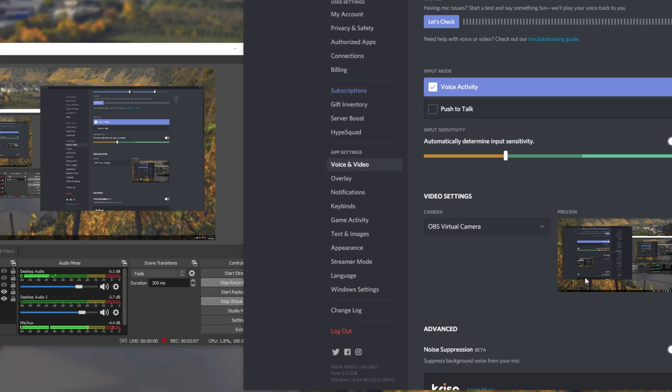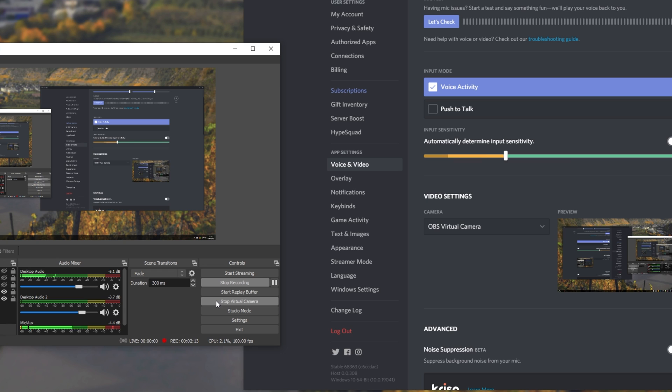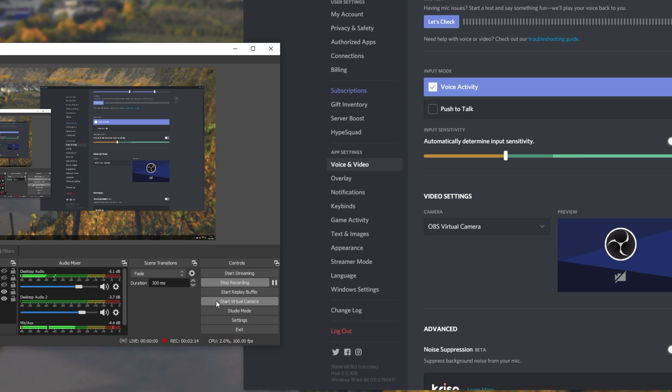Skype, Zoom, Teams, etc. All of that with the simple click of a button, now that it's built into OBS.